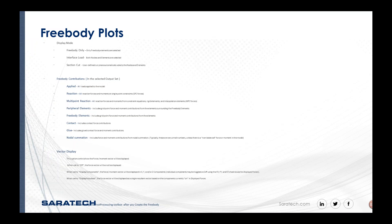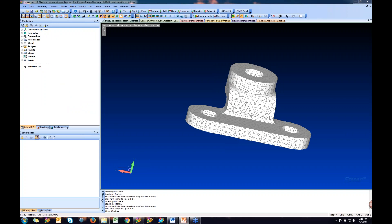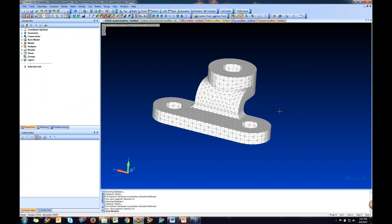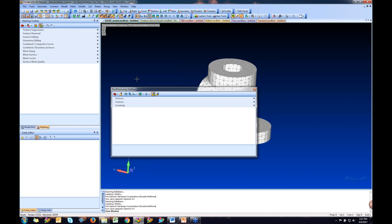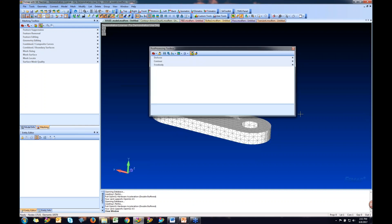Let's go ahead and hop over into FEMAP and go through some of these plots. I have a couple different models to show different outputs. The first one is a simple solid model. The post-processing toolbox is tabbed with the model info — you can move it around and dock it, just like any other toolbar inside FEMAP.